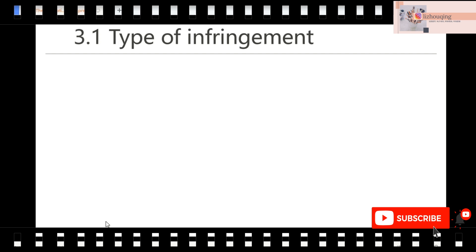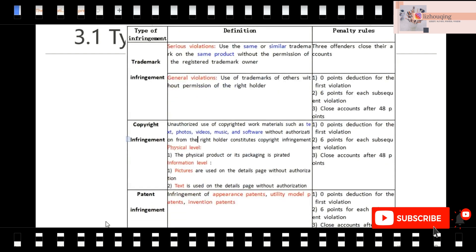First, let's check the types of infringement. There are only three types on AliExpress: trademark infringement, copyright infringement, and patent infringement. We are going to learn the definition of each. What is trademark infringement? What is copyright infringement? What is patent infringement?